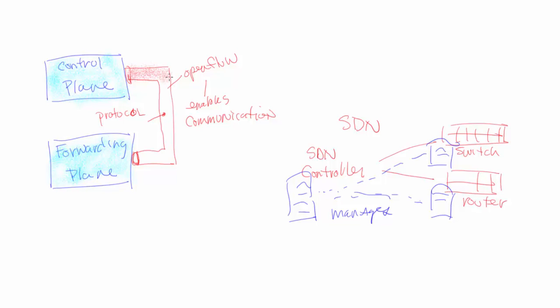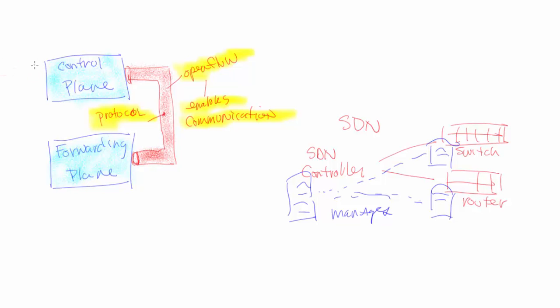Let's talk about OpenFlow and its difference from SDN, software-defined networking. OpenFlow is the protocol that enables communication from the control plane to the forwarding plane. This is a protocol that enables this communication.